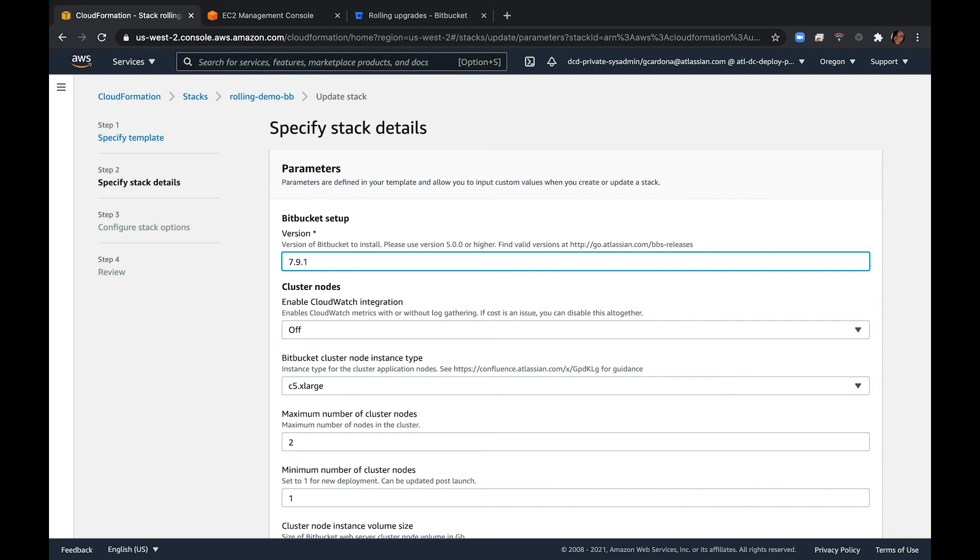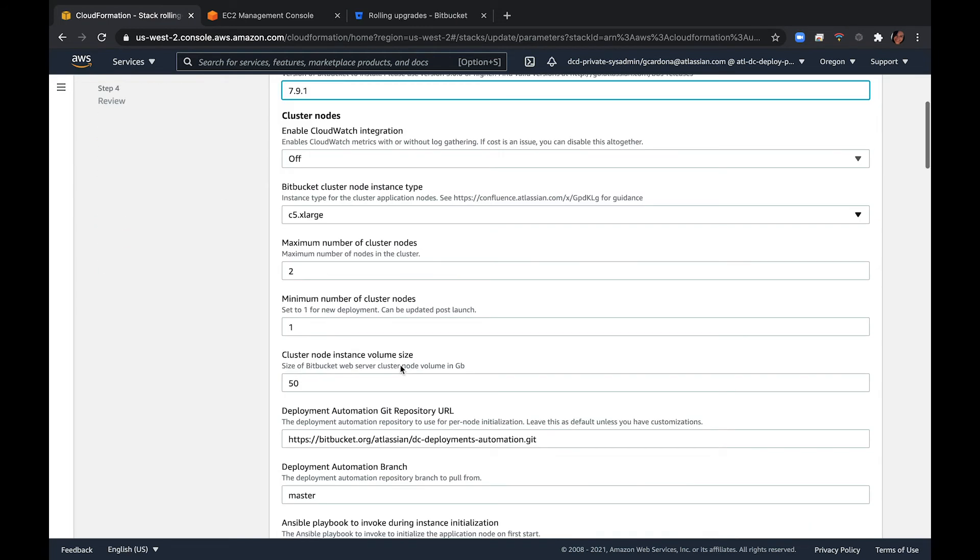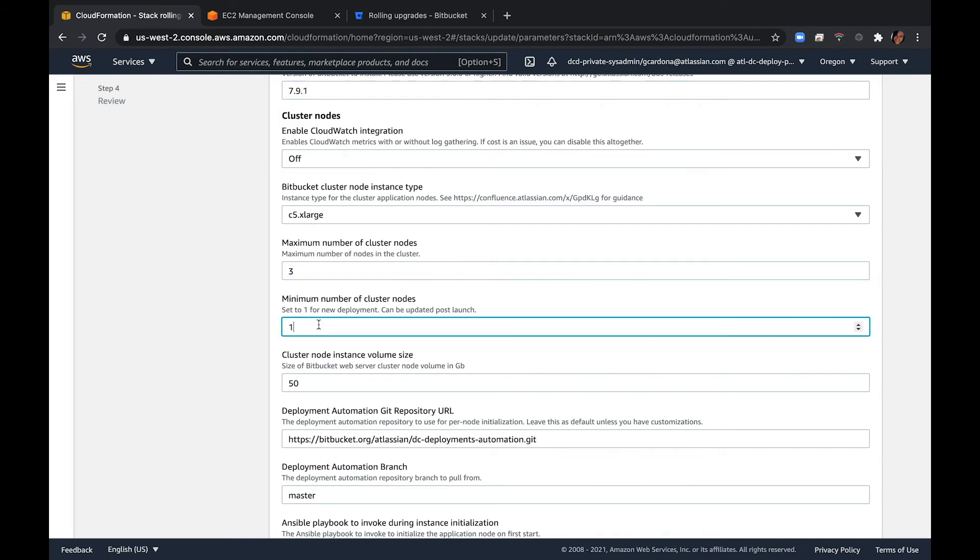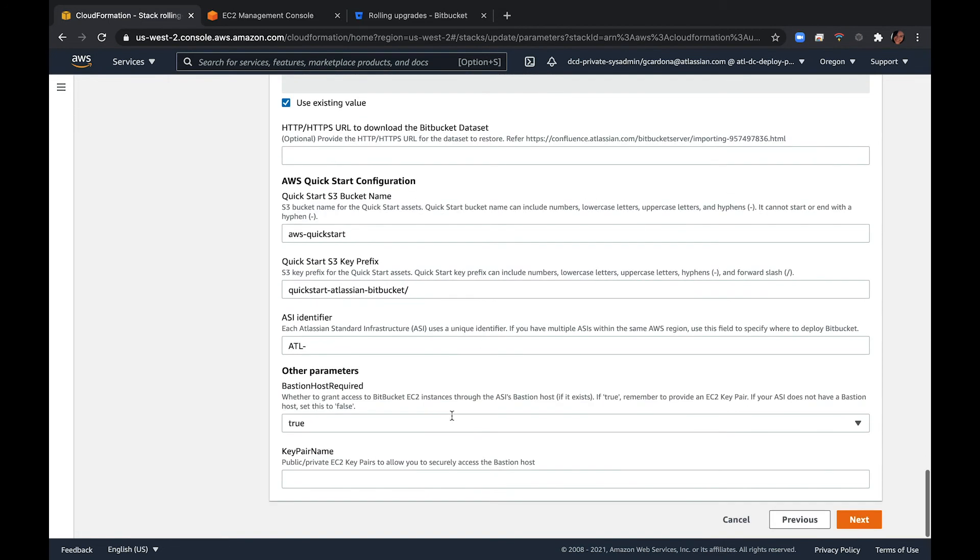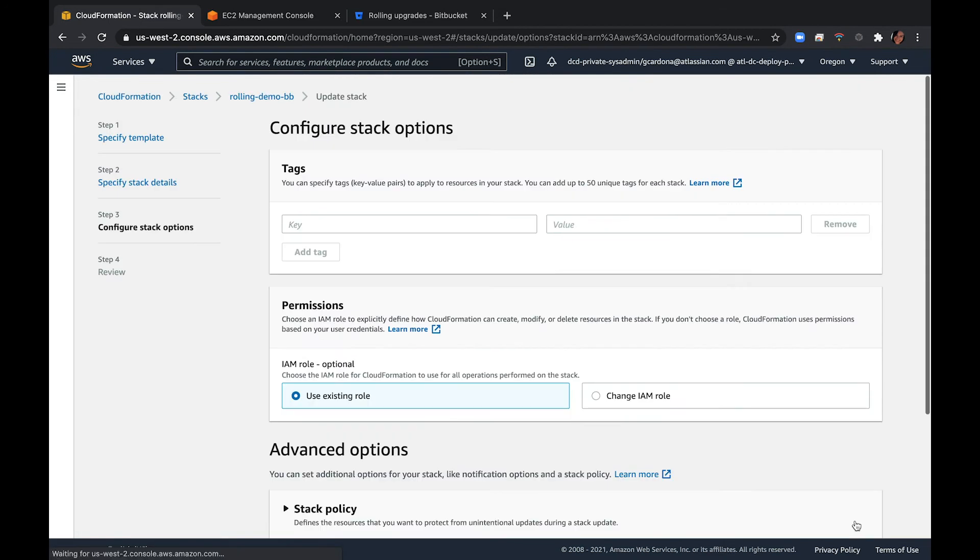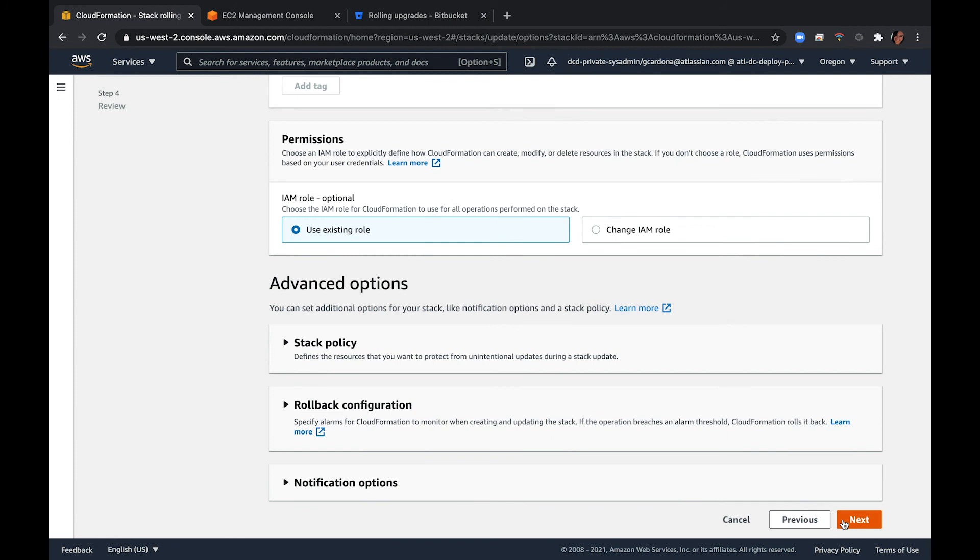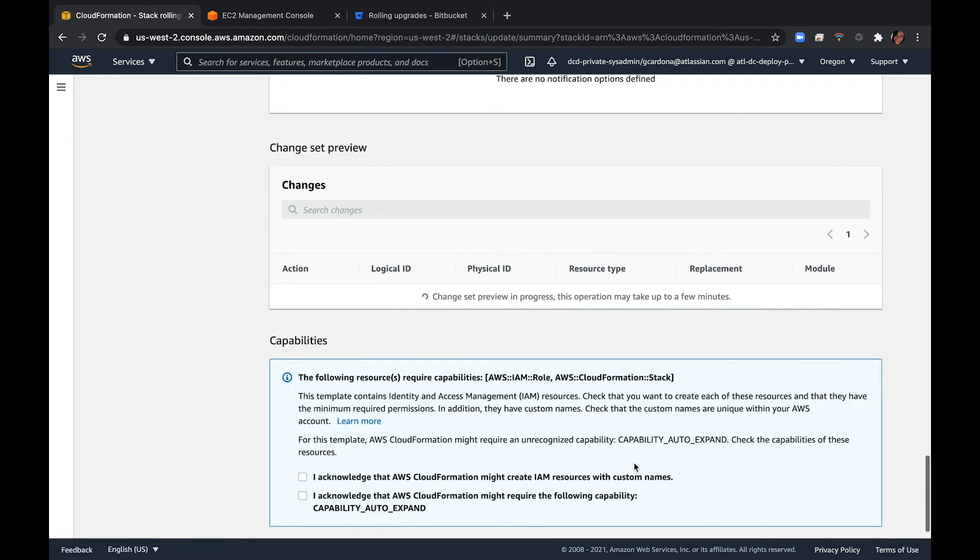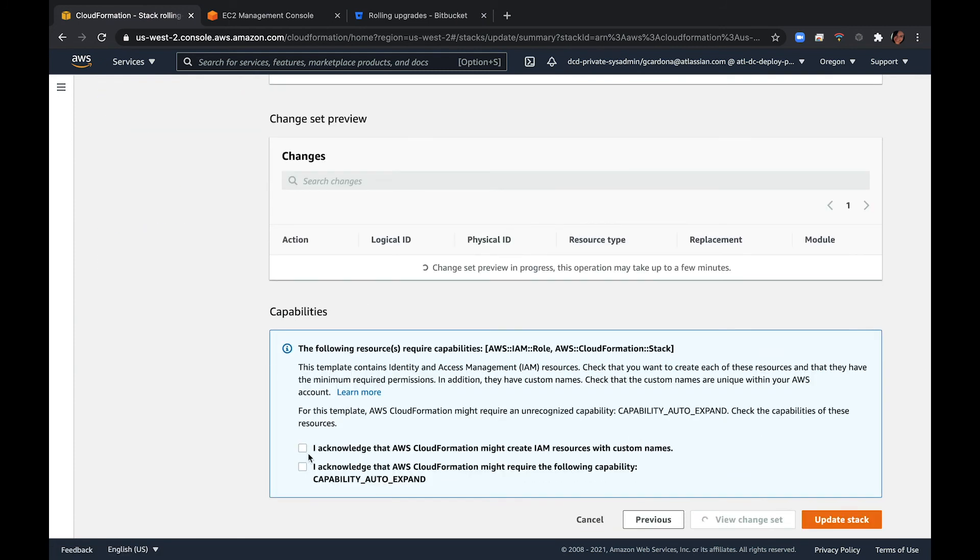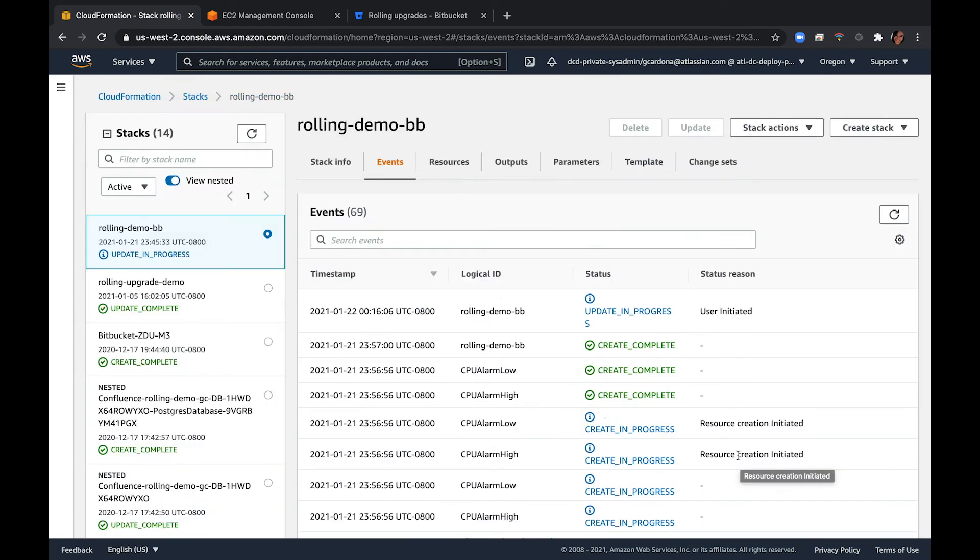Next, add an extra node to your cluster. This will ensure that your cluster won't have a shortage of nodes during the upgrade. To do this, increase the value of the maximum number of cluster nodes and minimum number of cluster nodes parameters by one. Select Next. Click through the Next pages and then apply the changes by using the Update button.